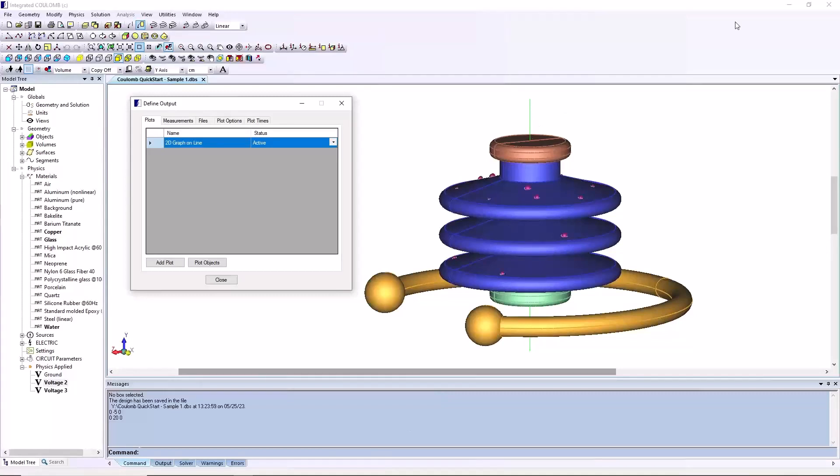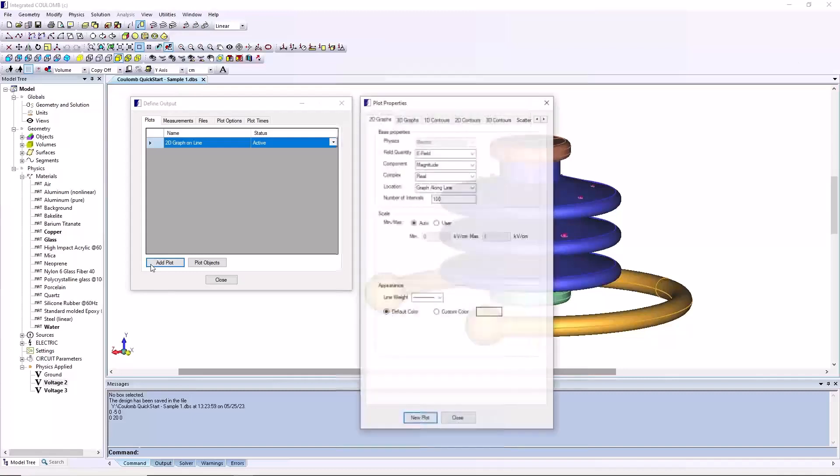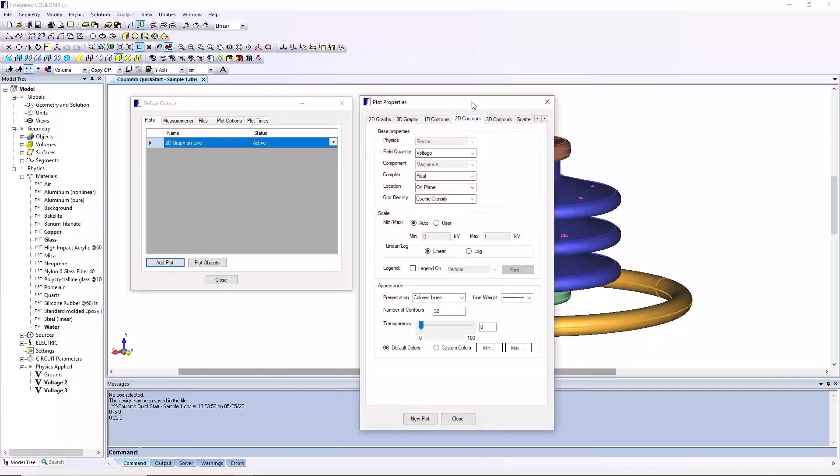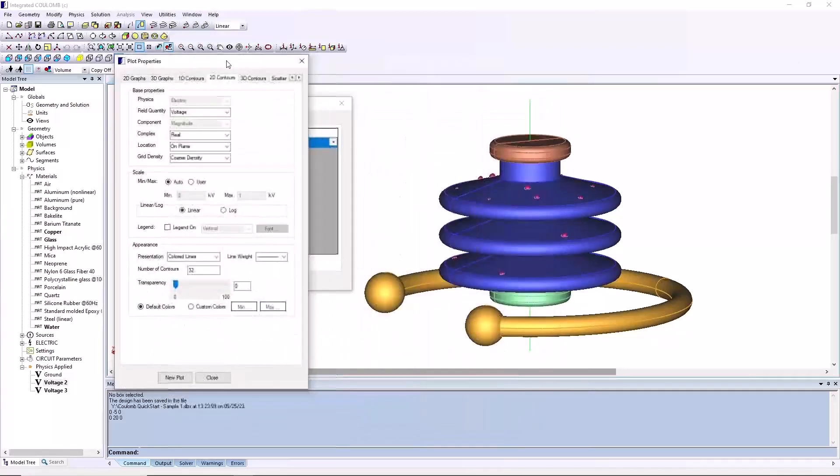The interface will return to showing the define output dialog, but with one defined plot. Now voltage contours are defined in a plane around the model using the 2D contour tab.